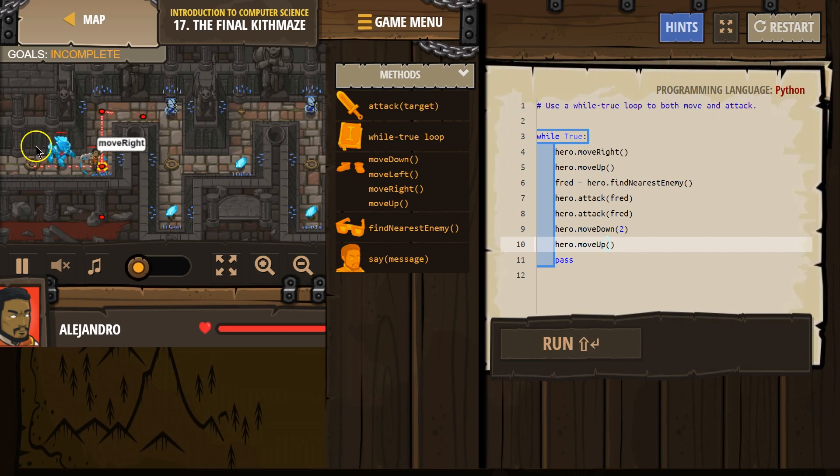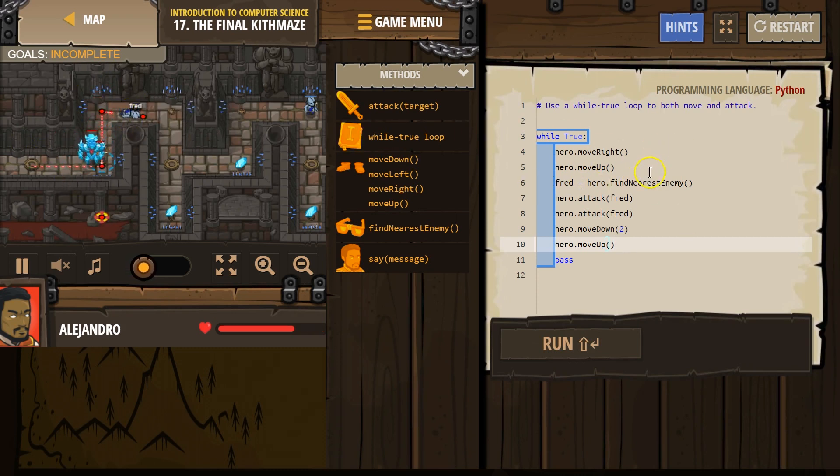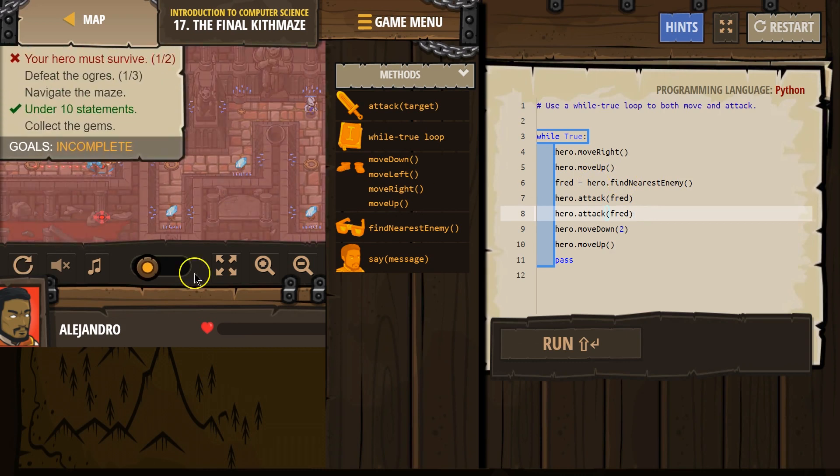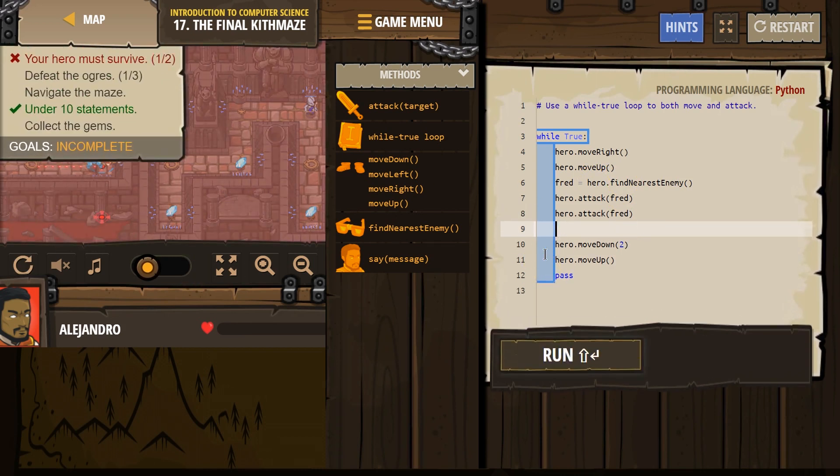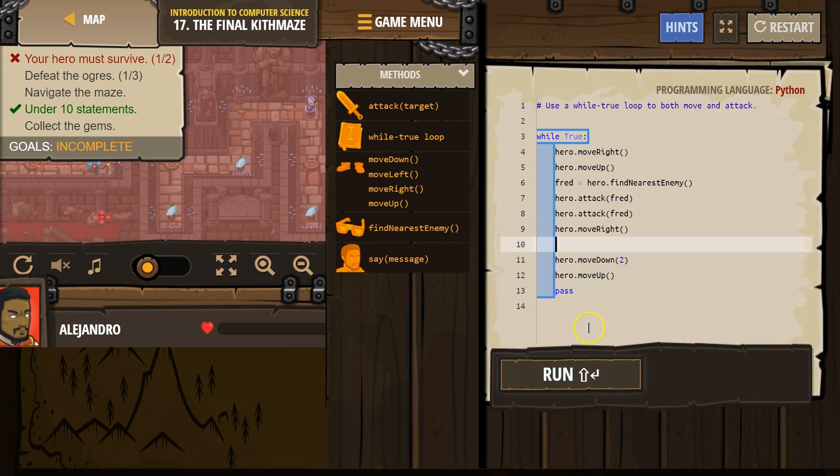Run. Move right, move up, name. Uh oh, what did I skip here. Find nearest enemy, attack, and attack. Oh, after attack, I need to go right again. Let's try this.